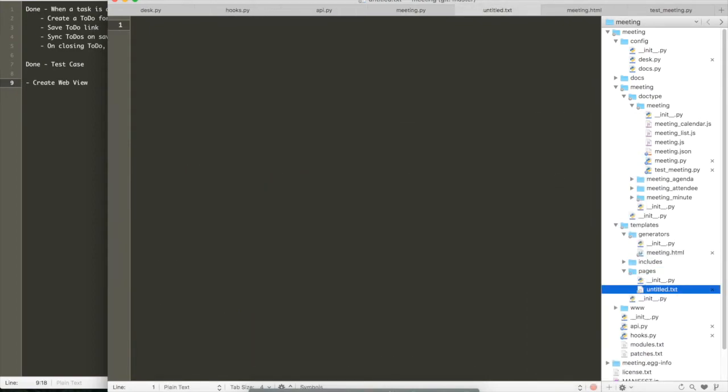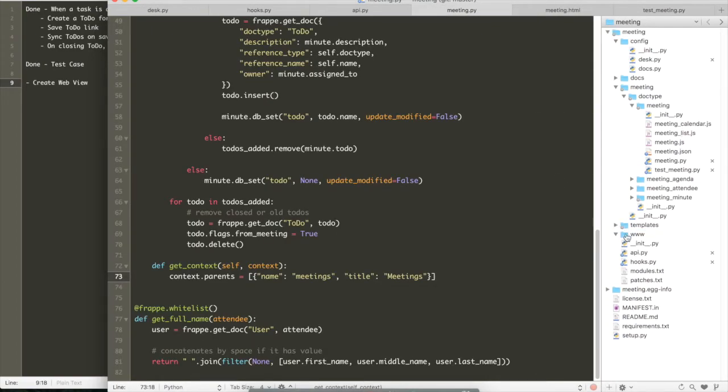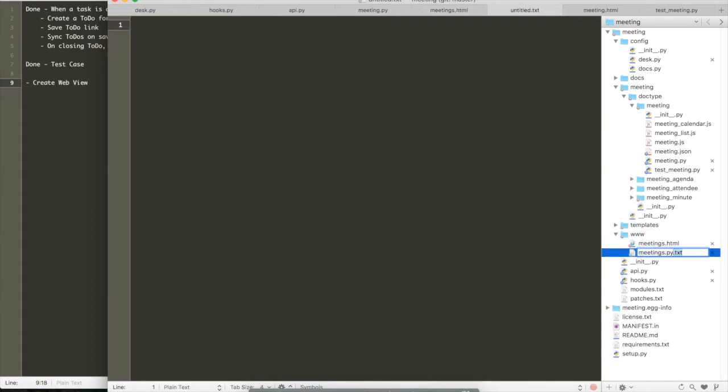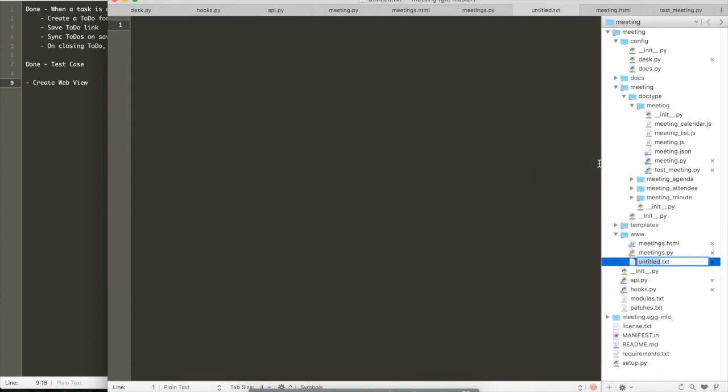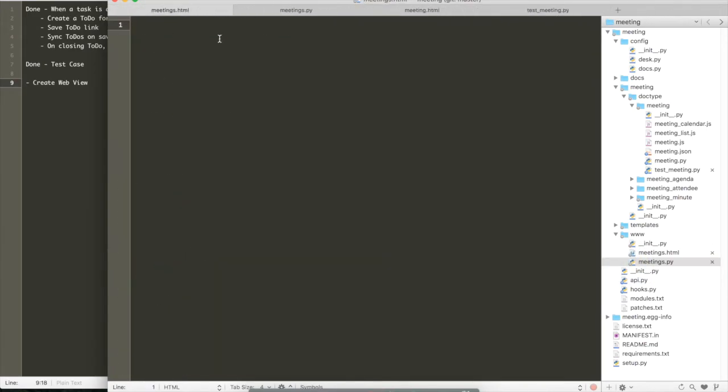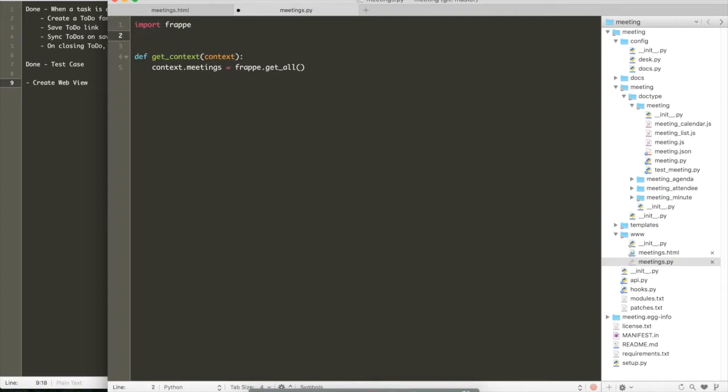So now we need the page for meetings. To create a page, we can create it directly in the www folder. So your www folder is what gets served as webpages on your public website. So here we created a meeting.html, a meeting.py. We can create a meeting.css. So when you just run a bench sync www, it will automatically create a page for slash meetings.